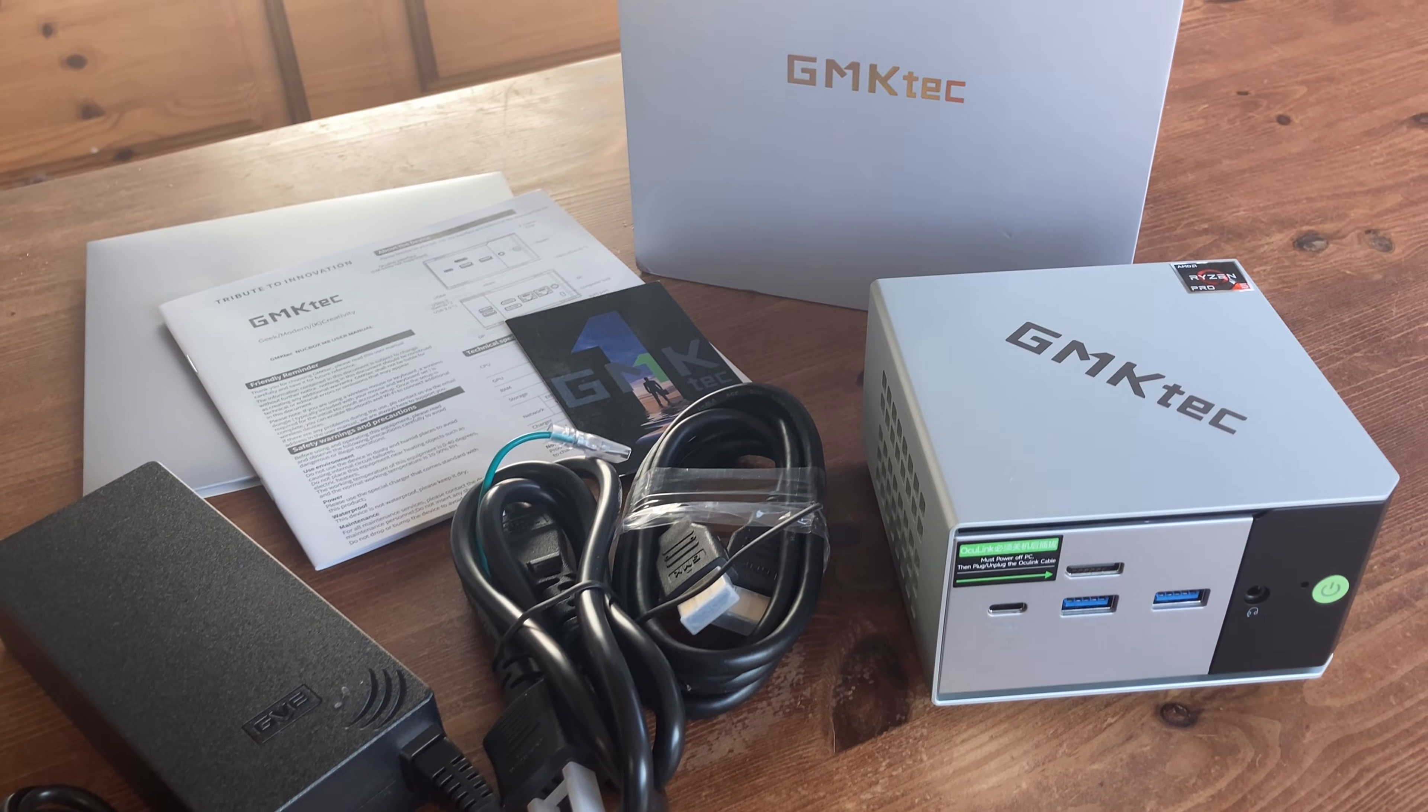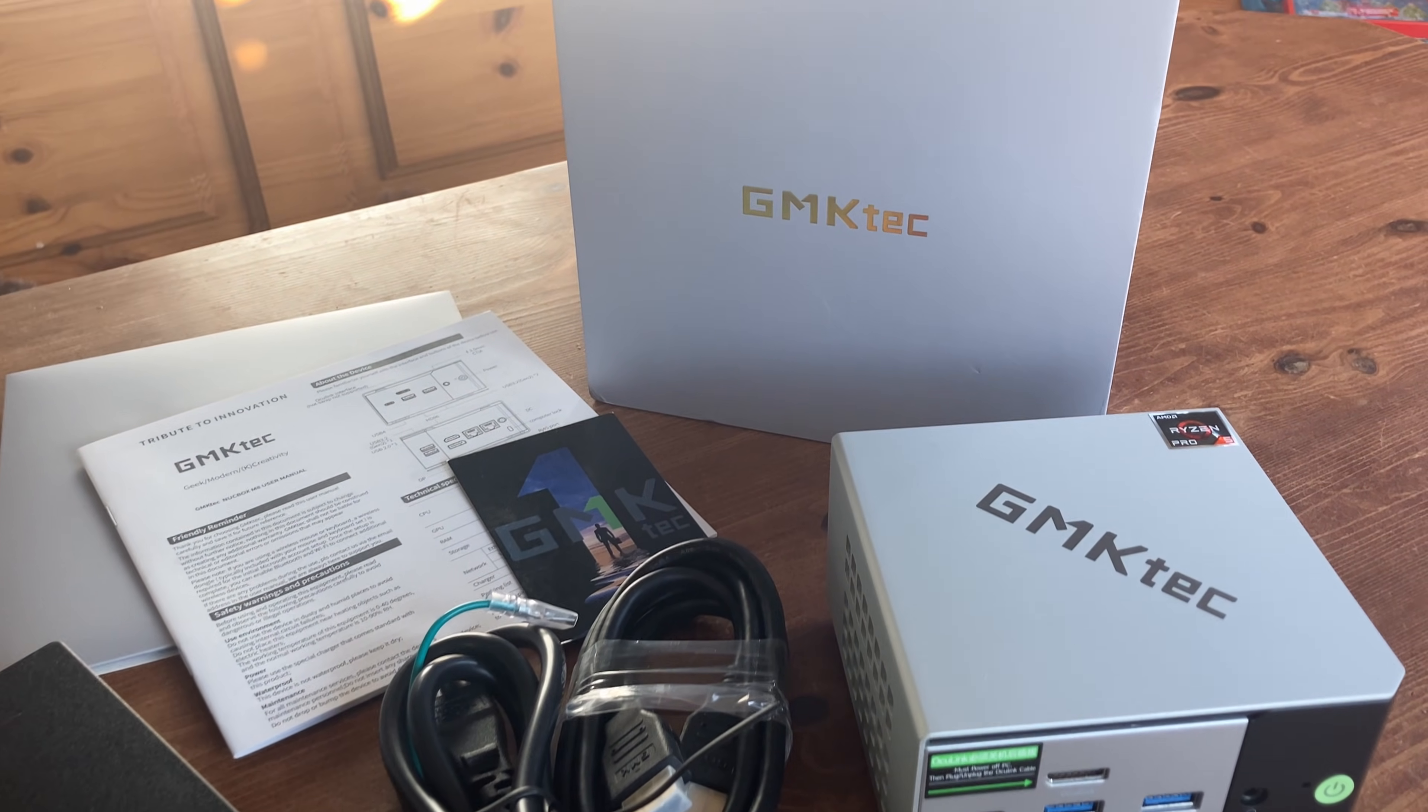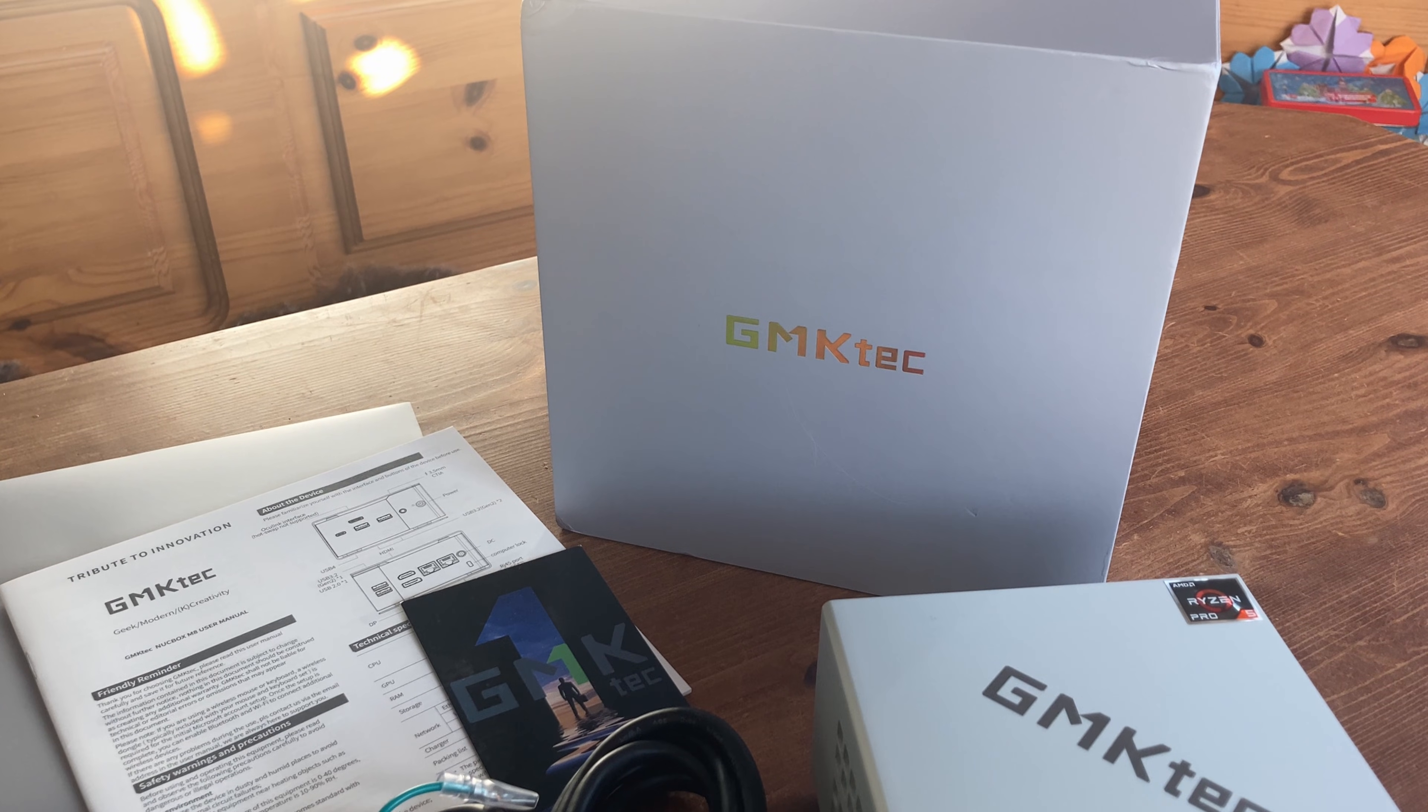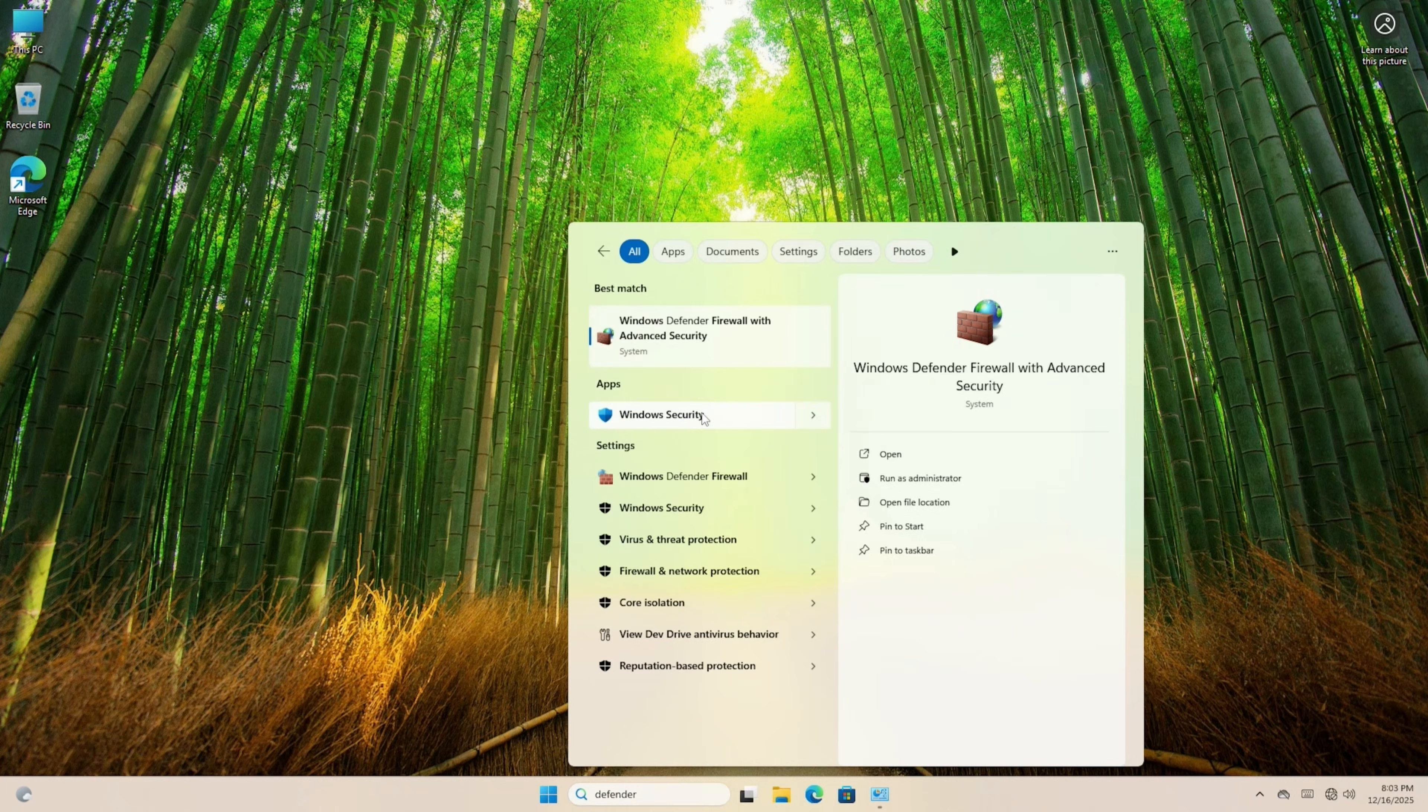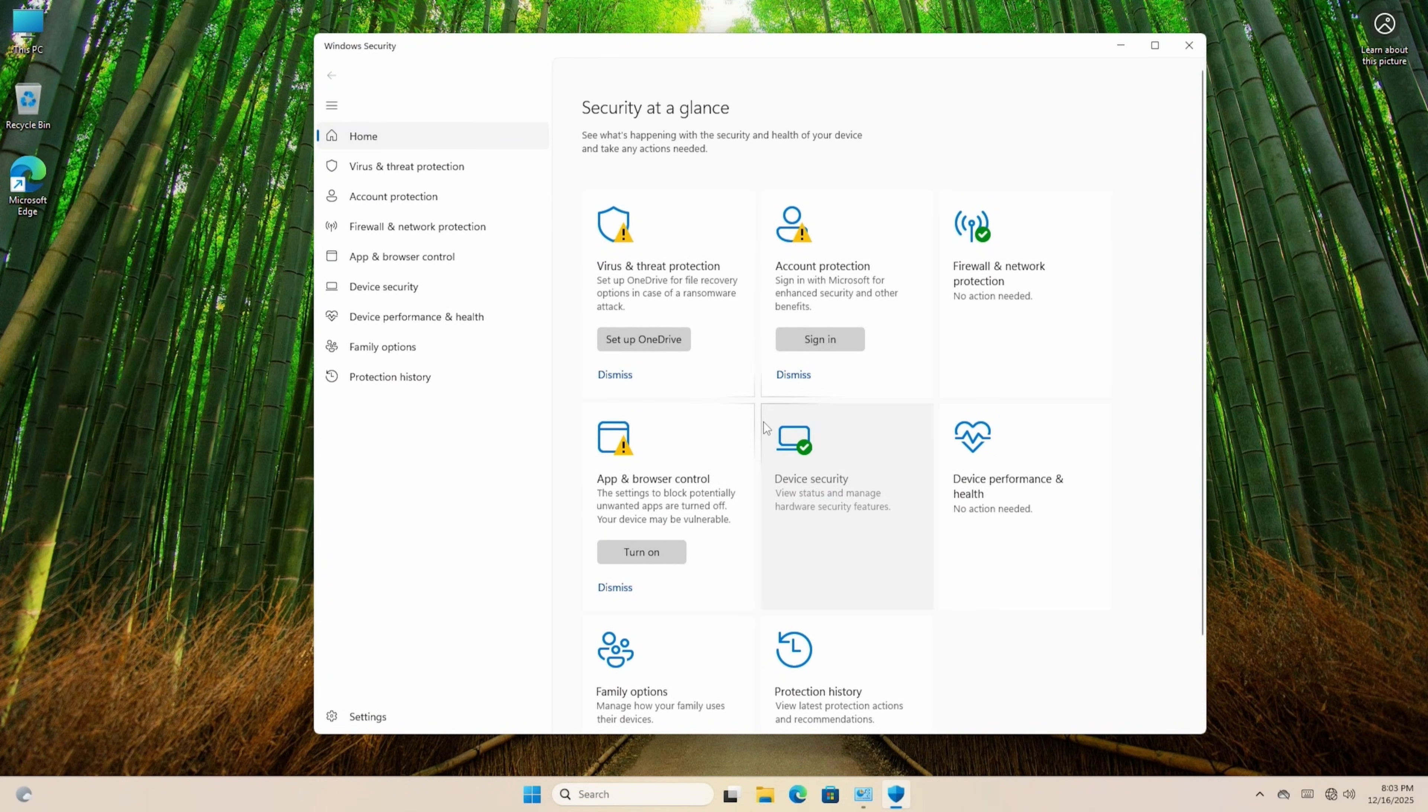For this video, we'll be using a freshly unboxed GMK Tech M8 Mini PC. This here comes with Windows 11 Pro, but before we go online, let's check in for viruses. In the bottom search bar, search for Defender, and click Windows Security.